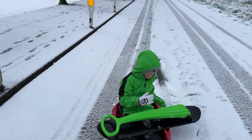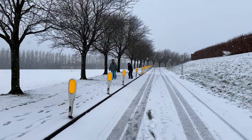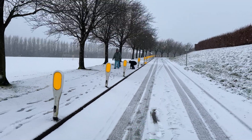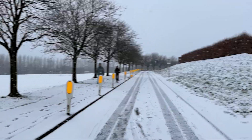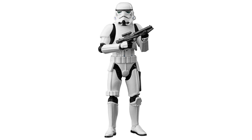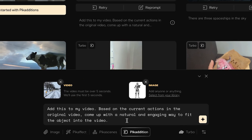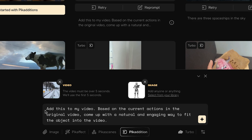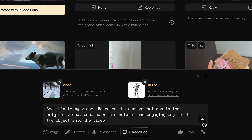Here is my son on a sleigh on a snowy day, and then it pans up and there's my wife and another son in the background. What I want to see in this picture is a stormtrooper from Star Wars. It's automatically added a description at the bottom: 'Add this to my video based on the current actions in the original video. Come up with a natural and engaging way to fit the object into the video.' I'm simply going to click the star button and this will now generate my video.